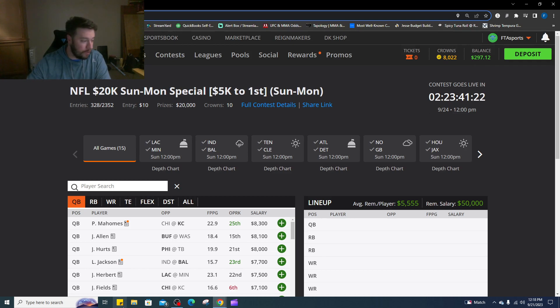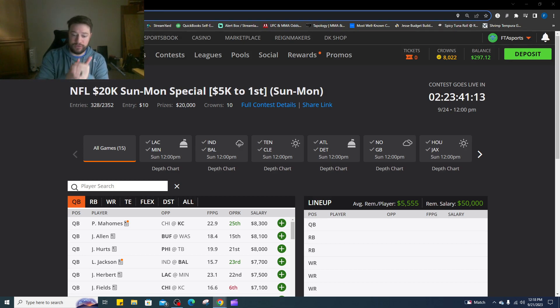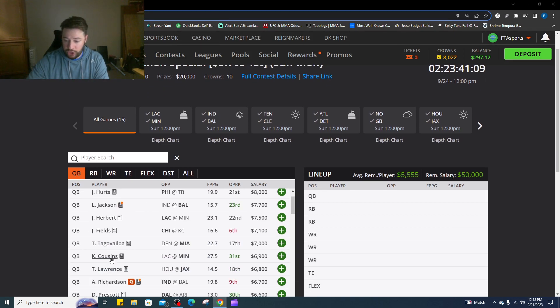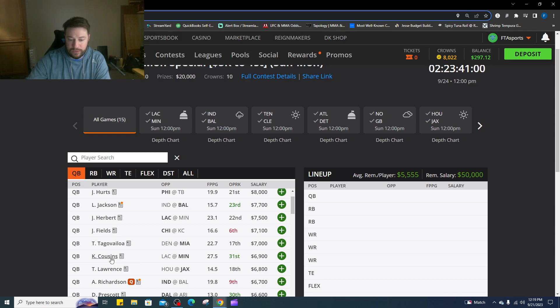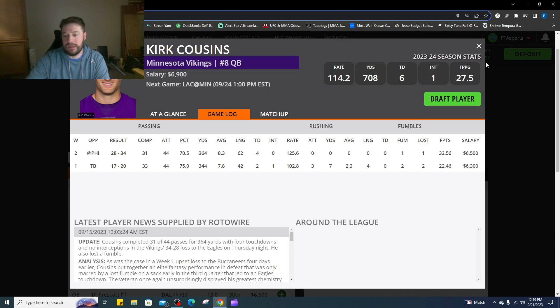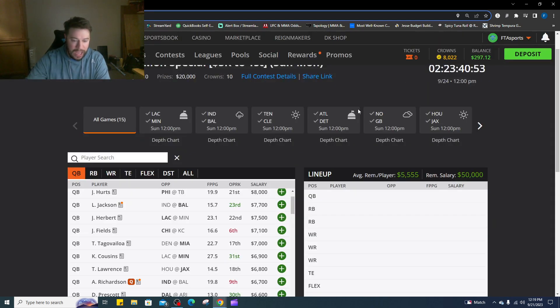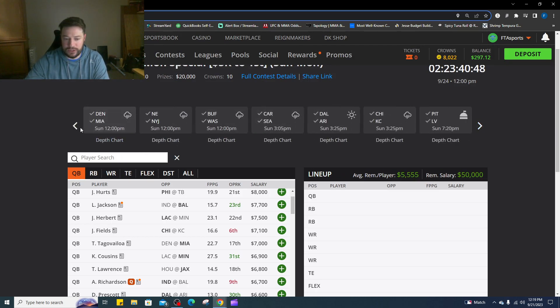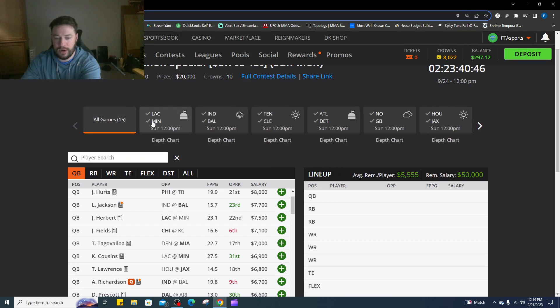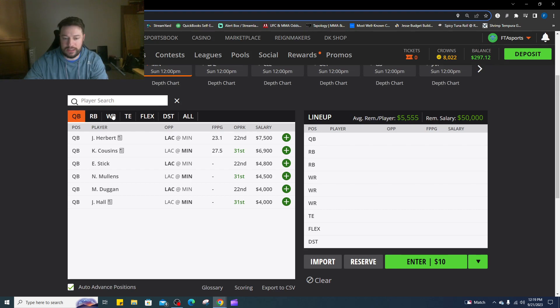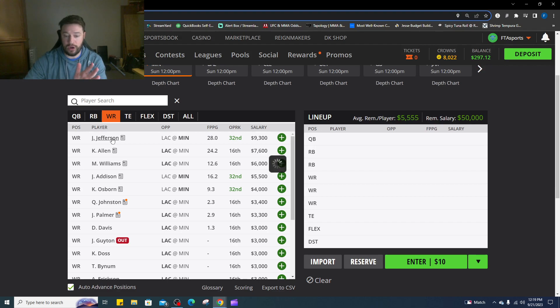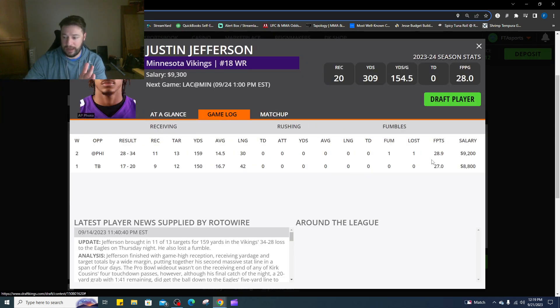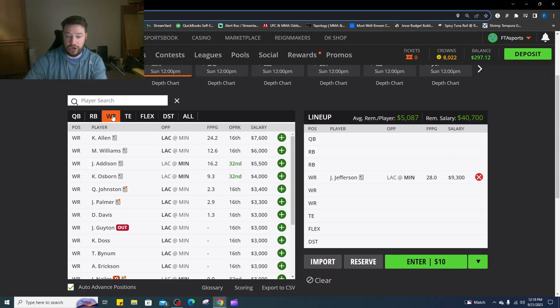The first stack that I like this week is Kirk Cousins in the Minnesota Vikings offense versus the Chargers. Kirk Cousins at $6,900 going up against the Chargers. They rank 31st against the quarterback right now. He had a really good game last week against Philly. I would pair him up with Justin Jefferson at the wide receiver position.